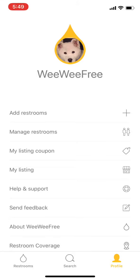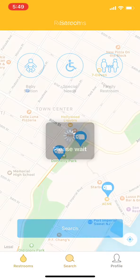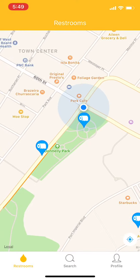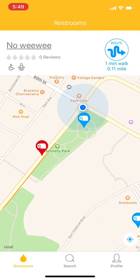Now let's go to the search again — tap on it. You can see on the map the restroom we just added, called 'No Wi Wi,' is already there. So it's a community of people adding restrooms for sharing. That's all the main functions of WeWeFree — we hope you enjoyed it, thank you very much.